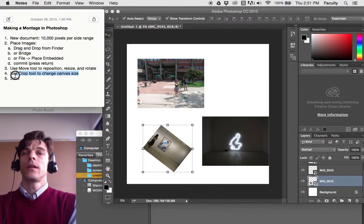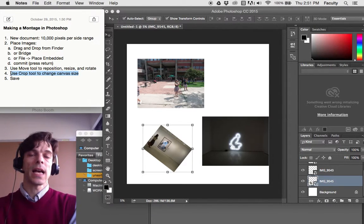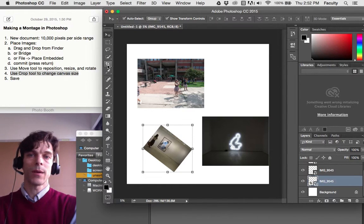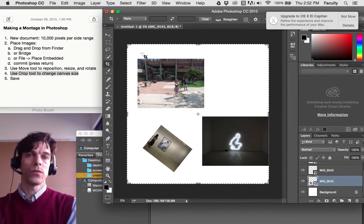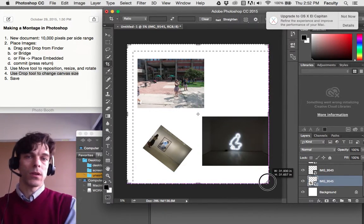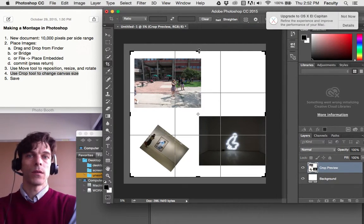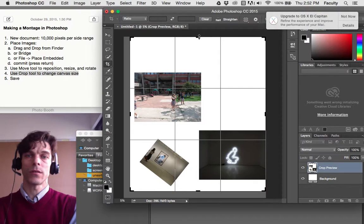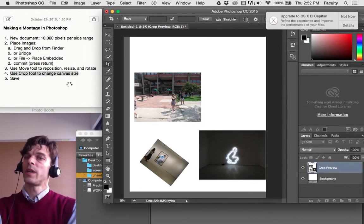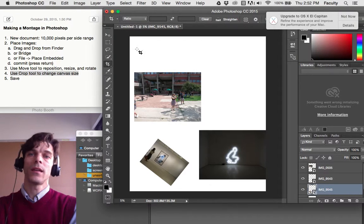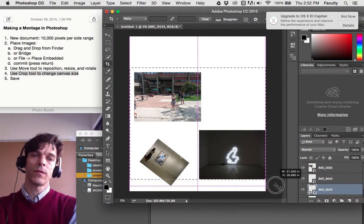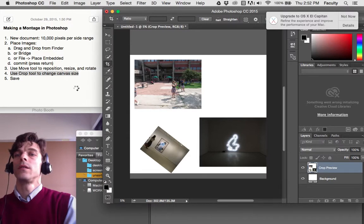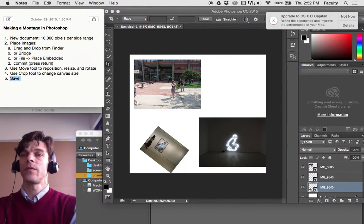If you want to change the size of your workspace, you can use the Crop tool right here to make your workspace smaller or even make it larger. Press Enter to commit that. And if you like the results of whatever you've done, I'm going to crop it down to this. You can go ahead and save your work.